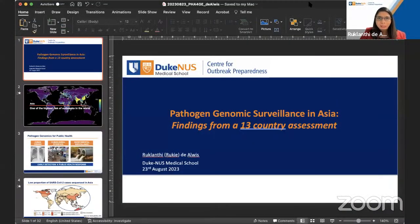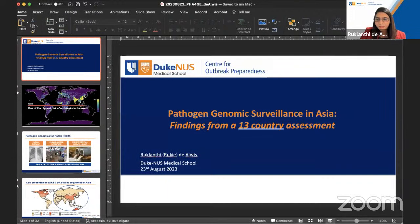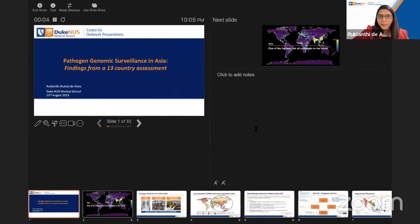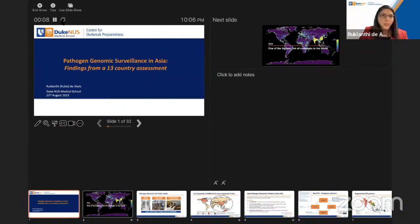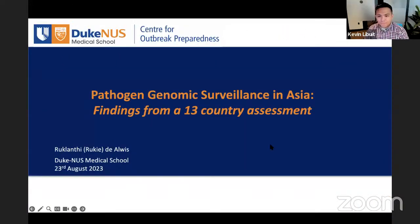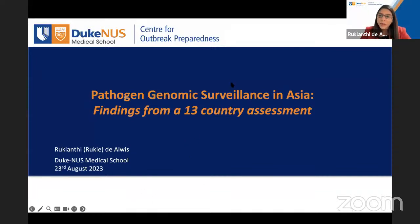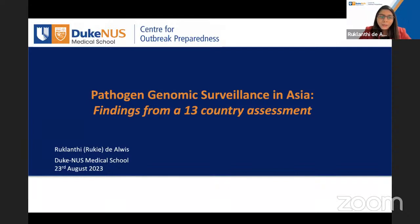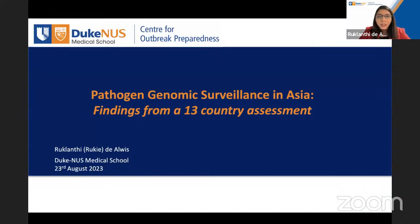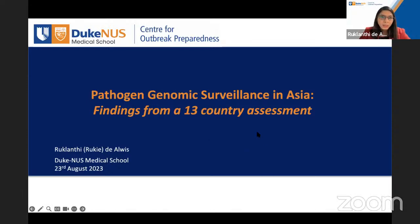Thank you, Kevin. Just want to mention that this is work from the Asia Pathogen Genomics Initiative. It's really work done by 14 countries, over 120 collaborators. This is not just work done by me and our Duke-NUS team, but really represents work done in the last one and a half years by a lot of investigators across 14 countries. All the data I'll show are from 13 countries.